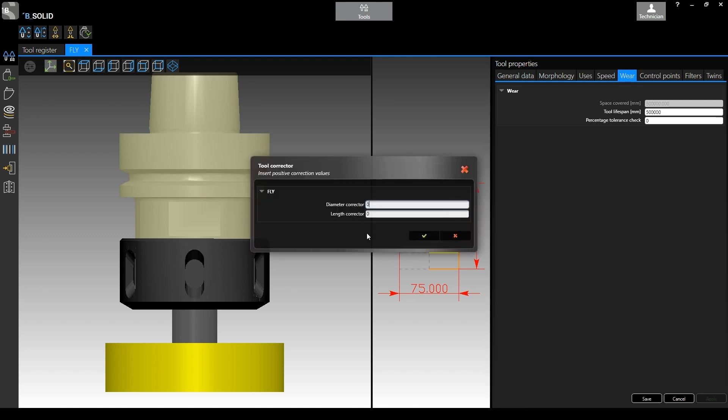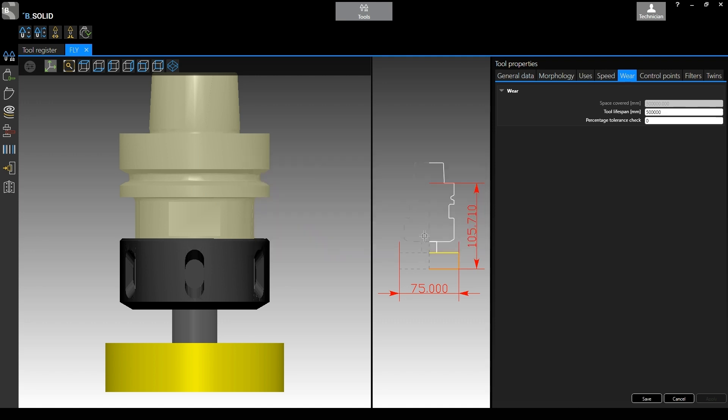We want to leave everything at zero, so we confirm and guess what, nothing happens. Why? Because the software wants to see a change in order to reset the counter. It's not going to work if you leave everything at zero. So if we don't want to change diameter or length, we need to cheat a little bit.